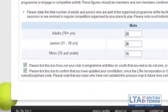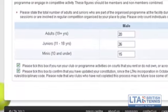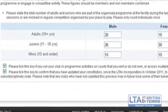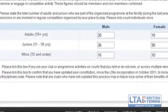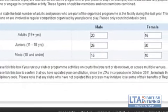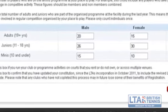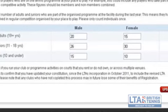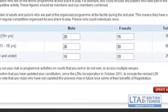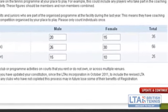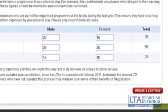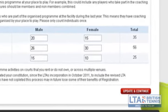At the bottom of the page is the option to tick two boxes. The first one is updating us on whether your place to play does not own the courts where your program and your club meets, or is spread between multiple venues. The second option is asking you to confirm whether or not you have updated your constitution since the LTA became an incorporated body. Please look at these options and tick the boxes if necessary.